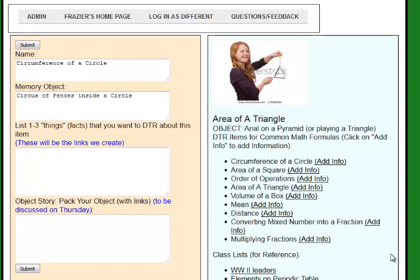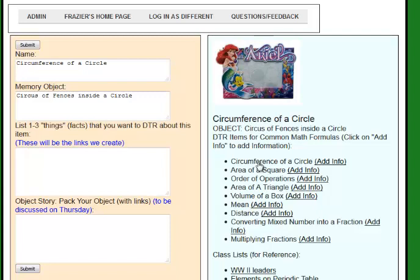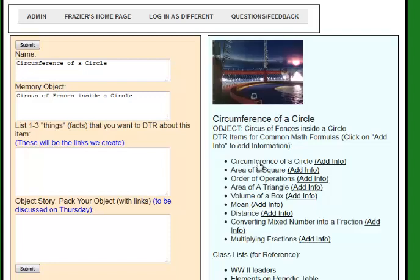This is a continuation of what we talked about last week: how to take the memory objects we've created as part of a list and pack them with information so that we can store anything we want in an object. We're taking a piece of information like the area of a triangle or circumference of a circle — common math formulas — and we already have an object to represent it so we can carry it with us easily. We want to pack that object with additional information: dates, statistics, causes and effects, whatever we want — but we're really only carrying that object.